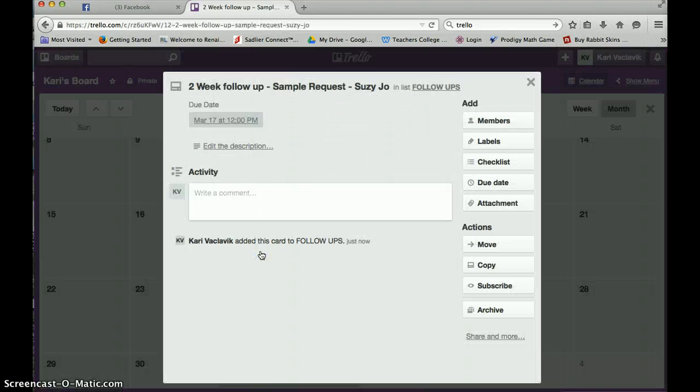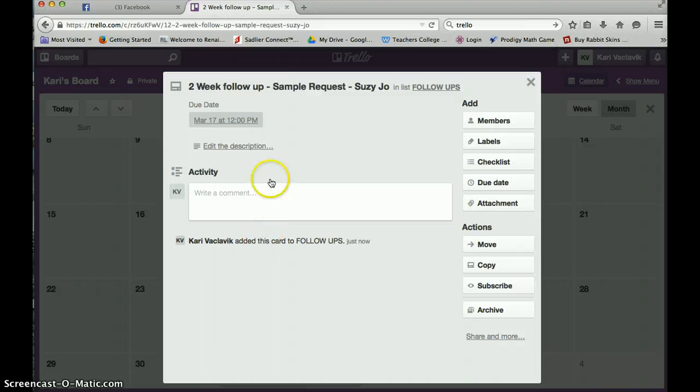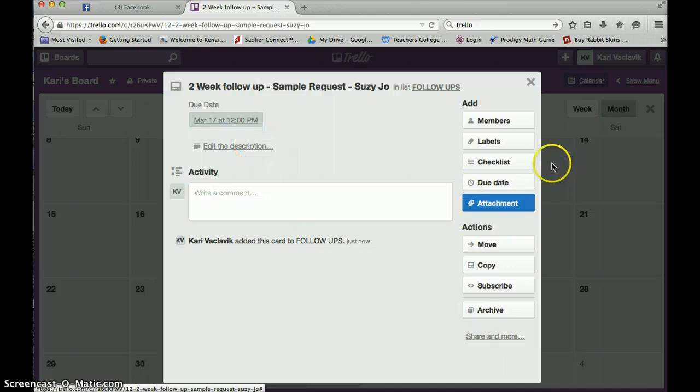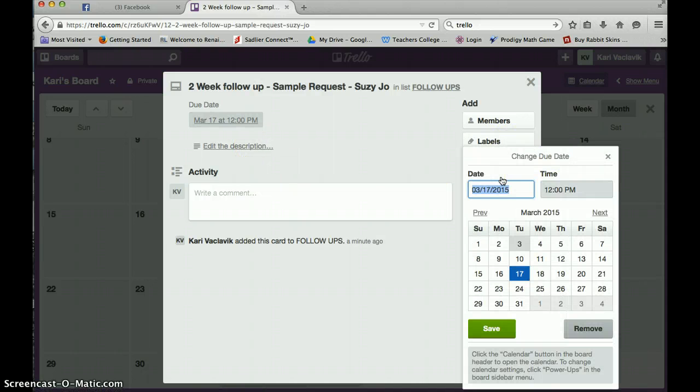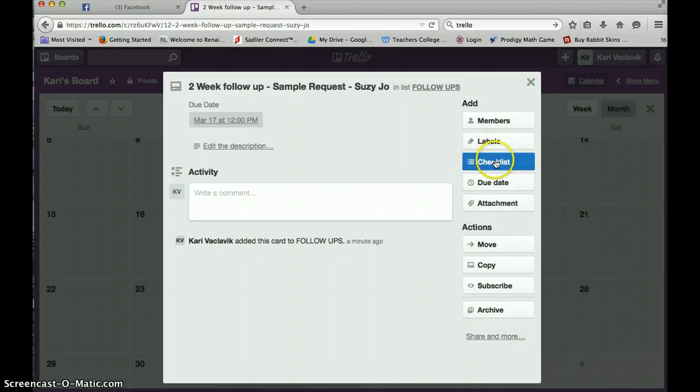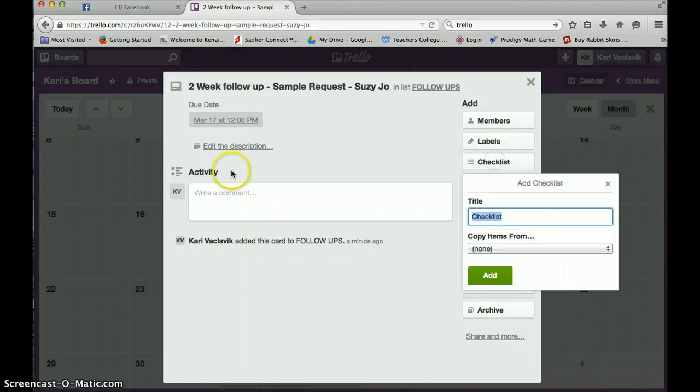It's going to remind me to follow up with her on that day. I can change this to have a due date. But I want to make sure I follow up with her by then. Checklist. Maybe I want to remind myself.